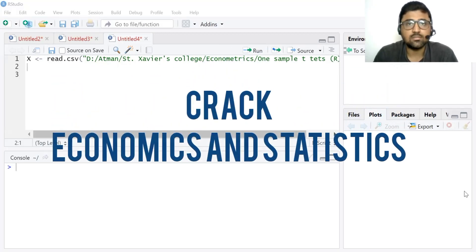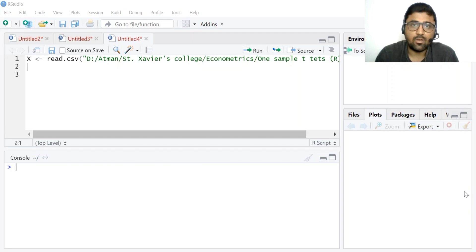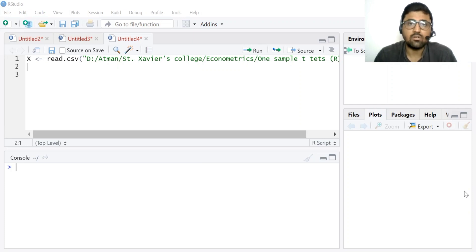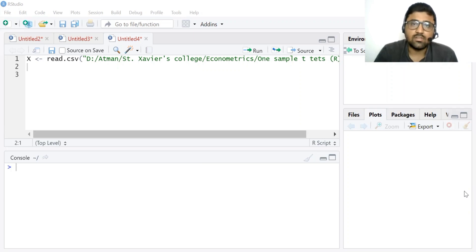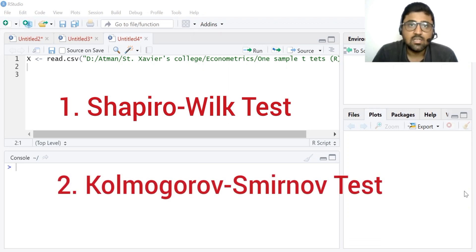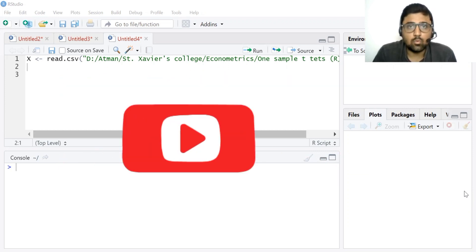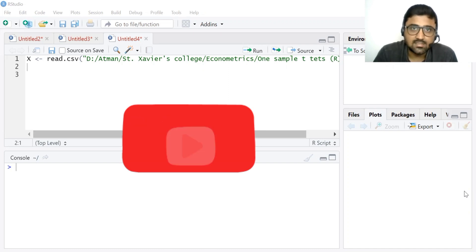Hello everyone, welcome to my YouTube channel Crack Economics and Statistics. I'm Atman Shah, I teach economics at Sensibus College in Dhabar, India. In this video I'm going to discuss how to check the normality of data in R Studio. You can also find our video on how to check normality in SPSS — the link is on your screen. I'll discuss two statistical tests: the Shapiro-Wilk test, used for smaller datasets, and the Kolmogorov-Smirnov test, also known as the KS test, for larger datasets. Please subscribe to our channel for more videos on economics, statistics, SPSS, and R Studio.